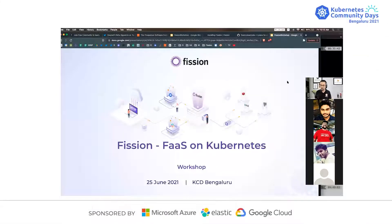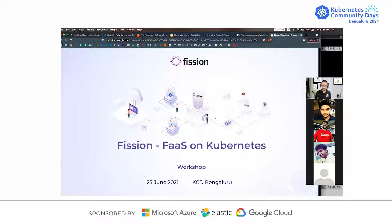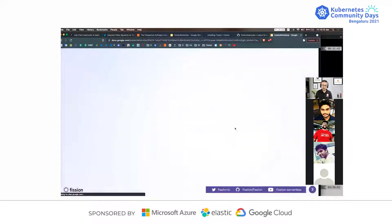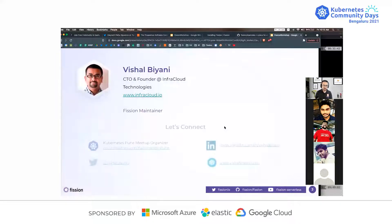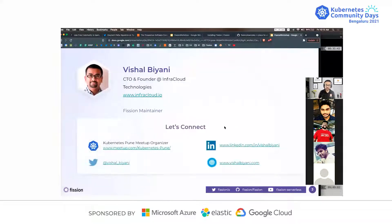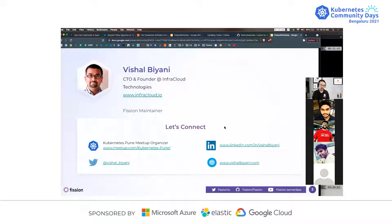Thank you everyone for taking time out of your day during this workshop. We'll be talking about Fission, which is the fast framework on top of Kubernetes. Very briefly about myself — my name is Vishal, I'm CTO and founder of InfoCloud Technologies, one of the Fission maintainers, and I also run Pune Kubernetes. You can connect with me on LinkedIn, Twitter, and other places.